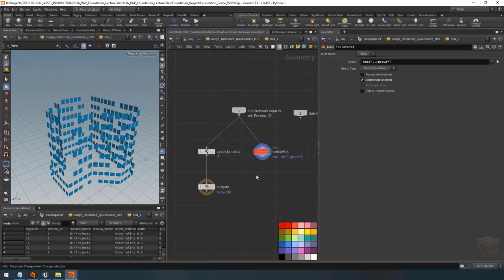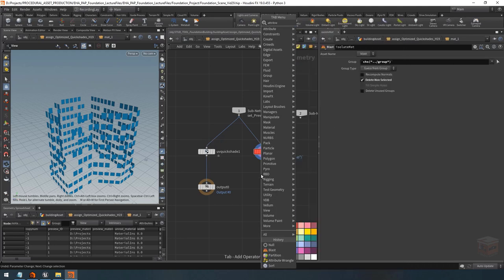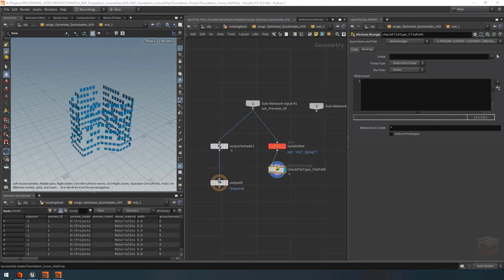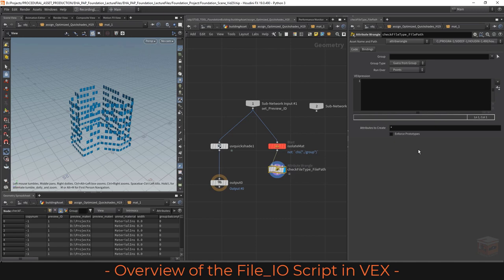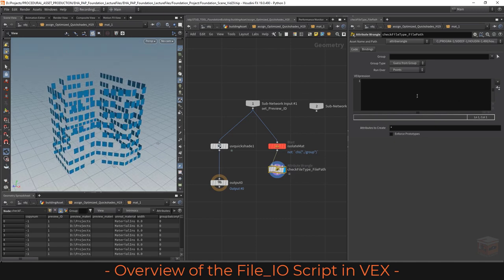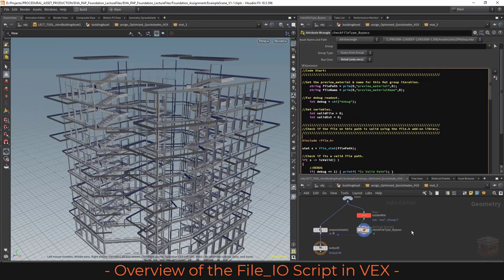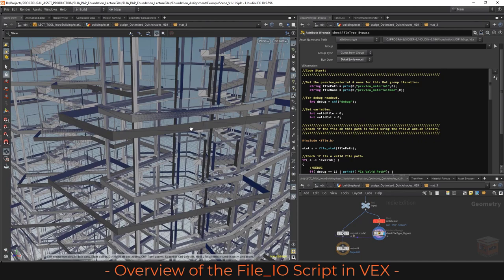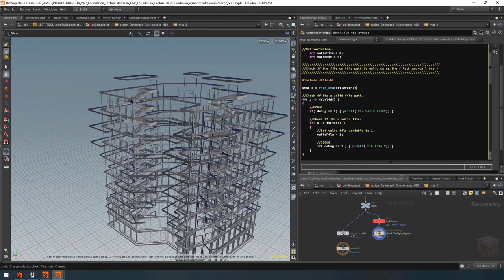I'll flip it over to 'delete non-selected' to keep our current group around. Now we can sample from this our current material name and path. In this case this texture doesn't actually have a material to sample, so if we try to feed that to our quick shade it is going to return a blank field. Let's go ahead and retrieve that value and set it up so our quick shade can load it. I'm going to use a wrangle node — let's name this one 'check file type for file path'.